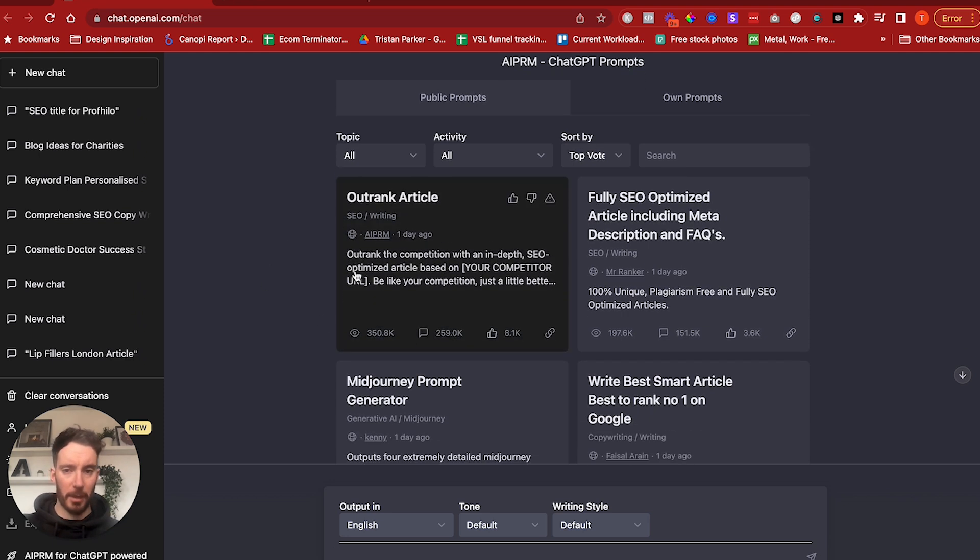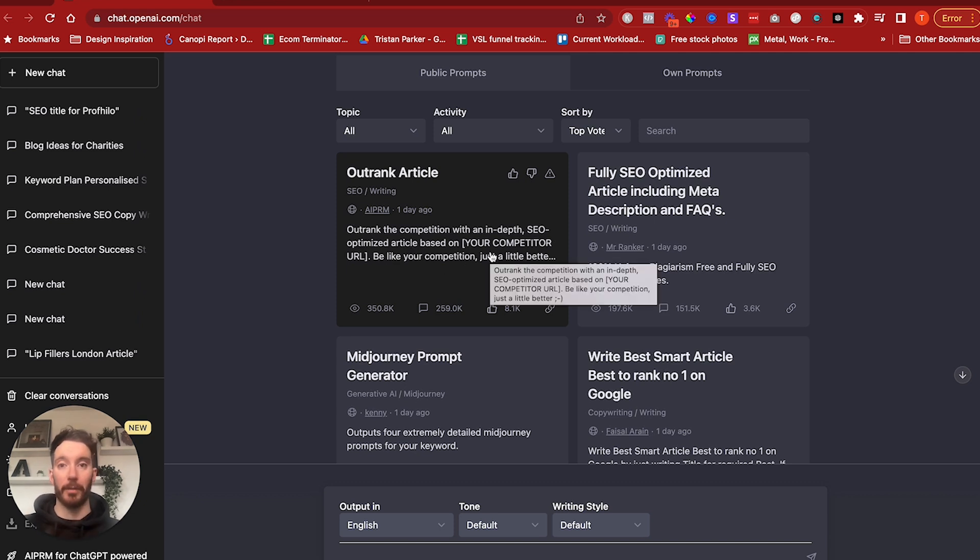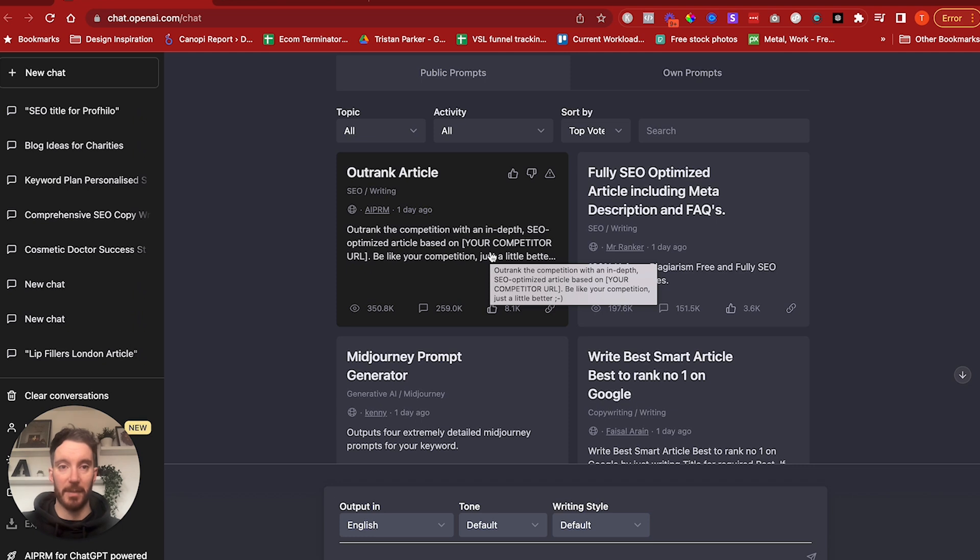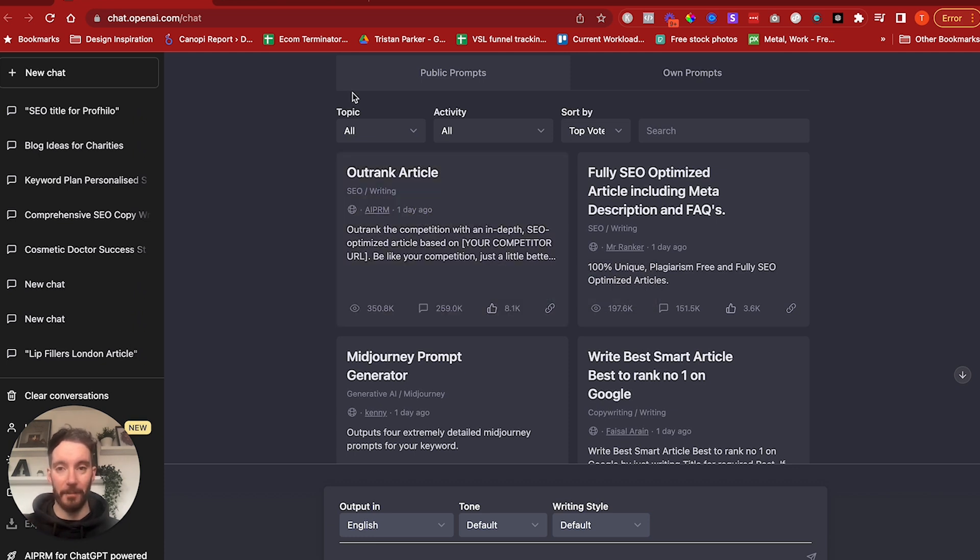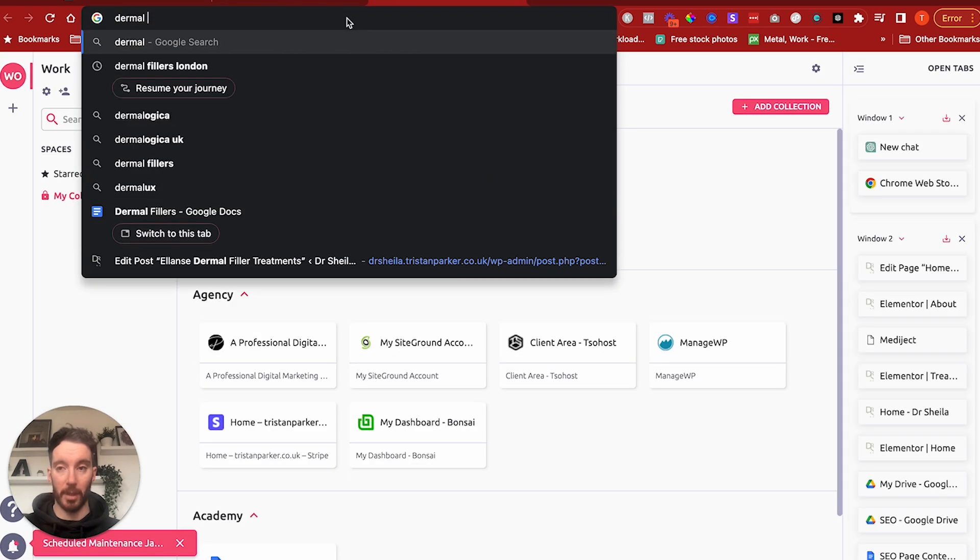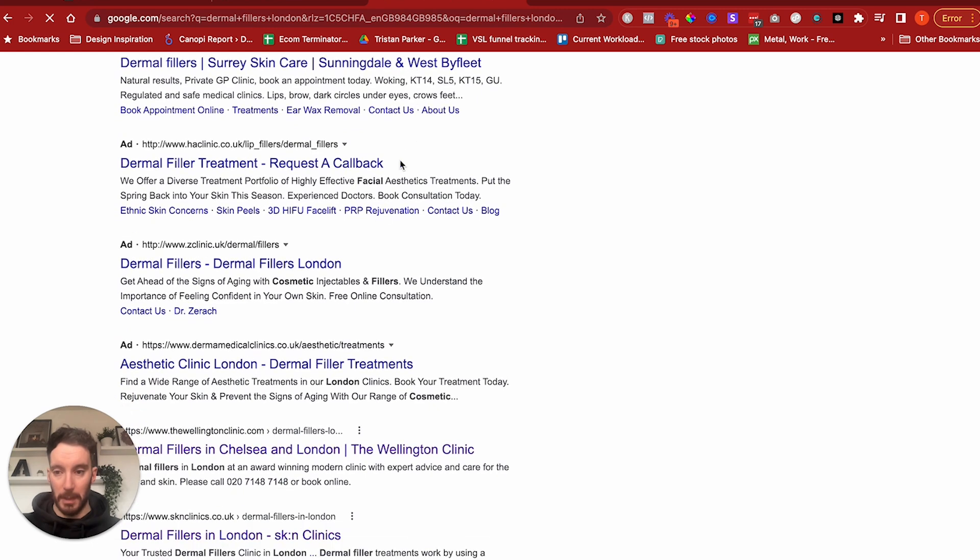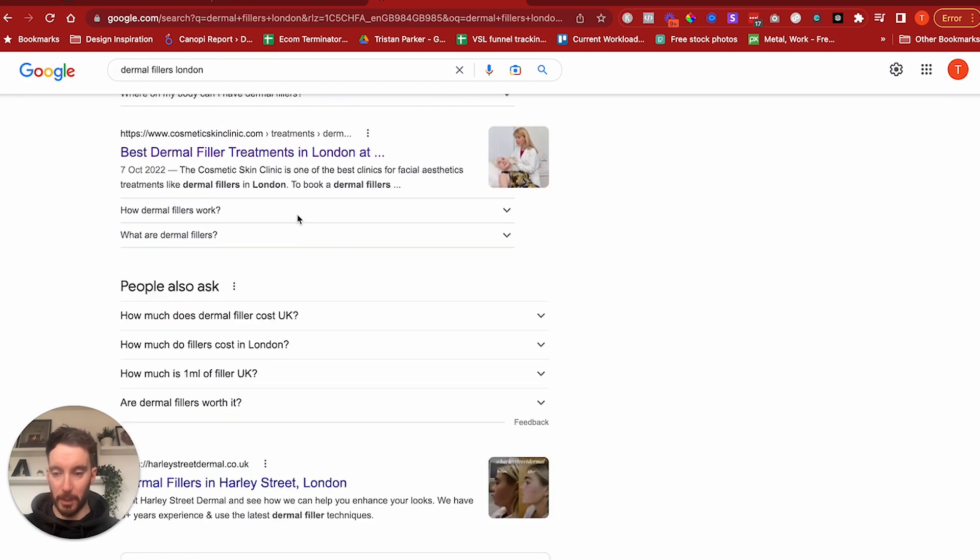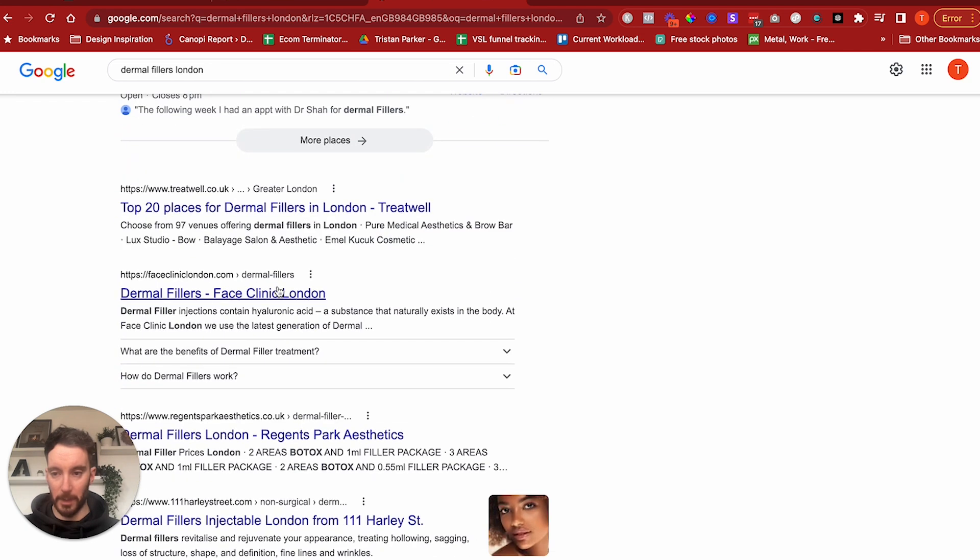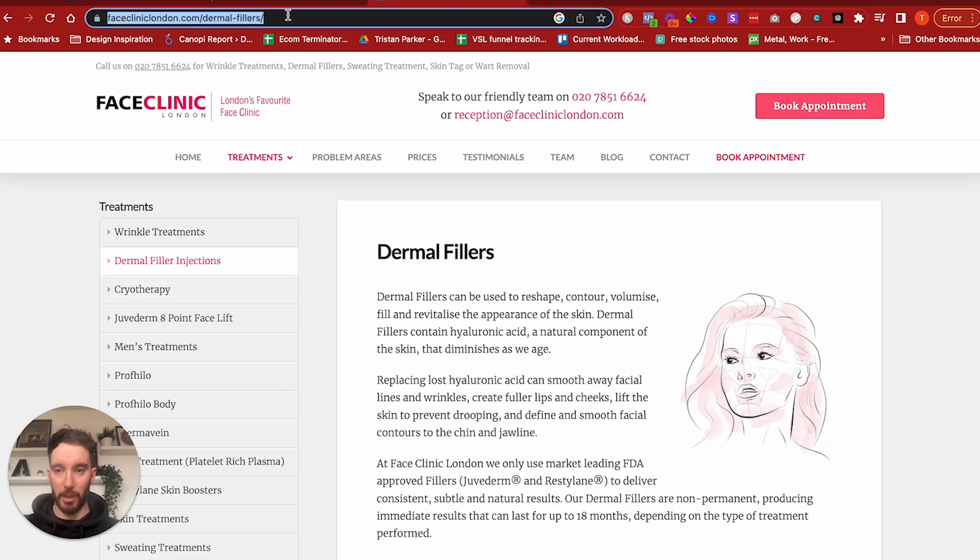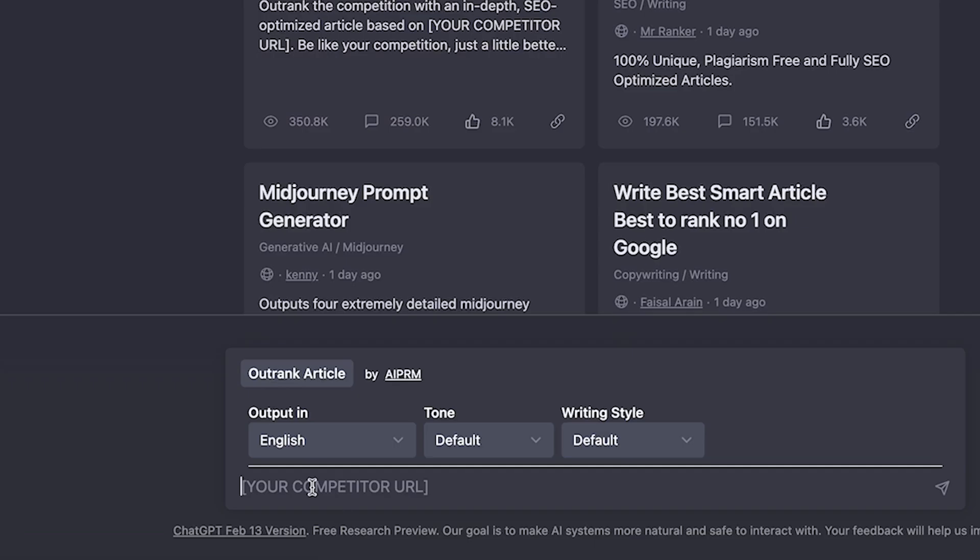Looking at this, we have the option to write what's called an outrank article, so you can outrank the competition with an in-depth SEO optimized article based on your competition. And as someone that looks at the competition in order to try and beat them, we focus on reverse engineering success by focusing on competitors and doing what they're doing but doing it better. This is a very cool tool. We can now go and find a competitor, so if I just put in Dermal Fillers London, and we've done some work in the aesthetic niche, I'm just going to click on this page and let's just put that into ChatGPT. So I'm going to click this outrank article and I'm going to pop that in there. Let's just see what it does.